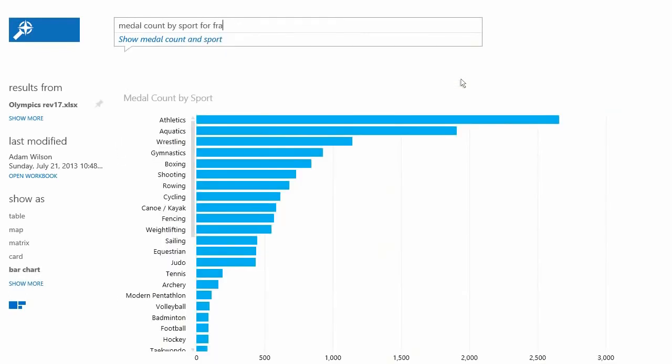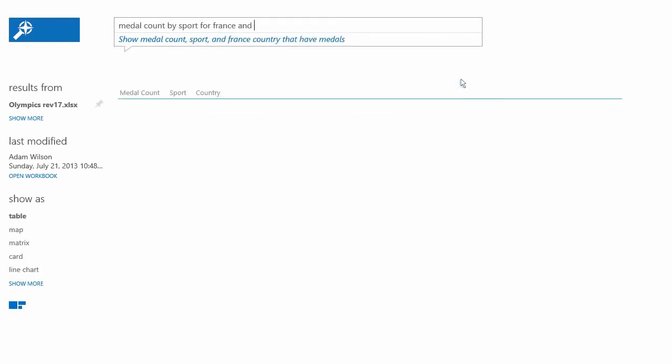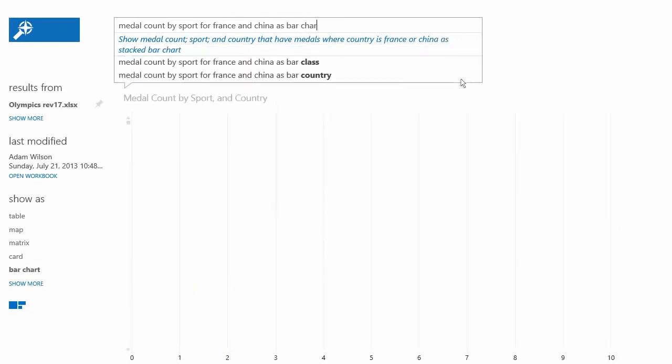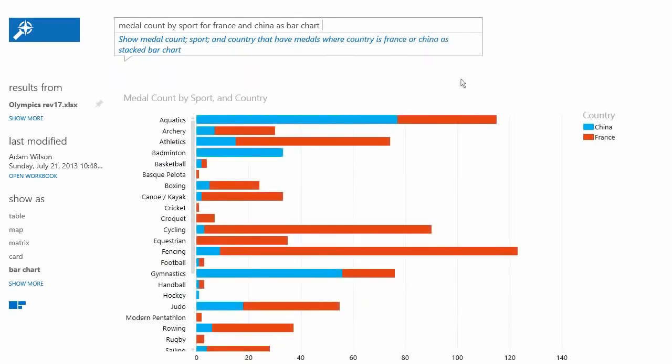Answers to questions are shown in the form of visualizations and change dynamically as you modify the question, creating a truly interactive experience with your data.